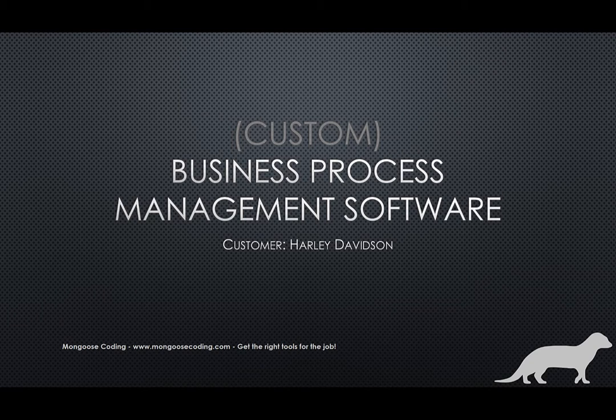Mongoose Coding creates custom software that helps you run your business. Call it a BPM, an ERP, a CRM - these all have similarities and we build them all.